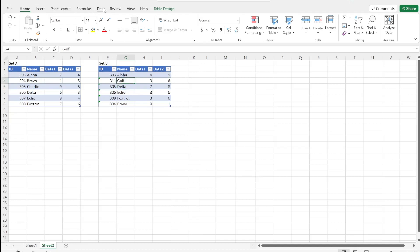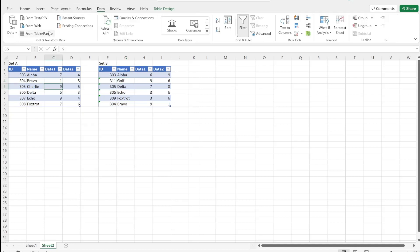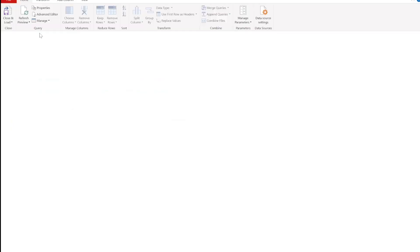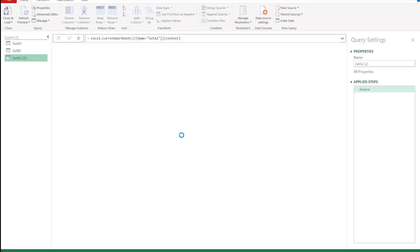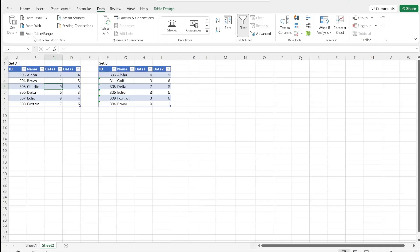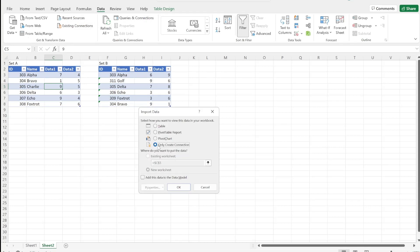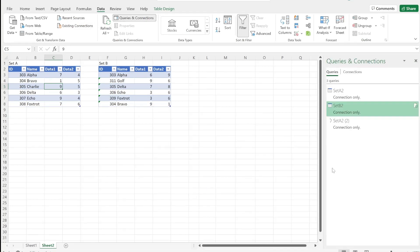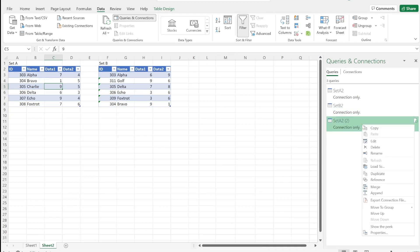To start with, we'll add both these to the data model, so we have data from table/range. The query editor opens up, Set A2 is added, and then we click close and load, and load to only create a connection. I've already done this with A and B, so we can just delete this query.